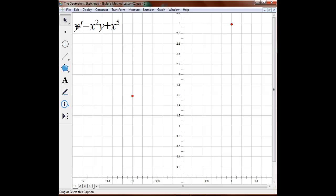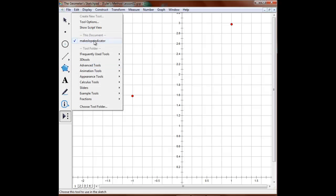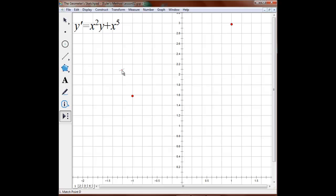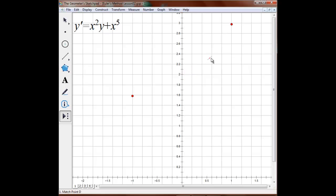The way the slope field works is that the differential equation is set up so that for any value x and y, we can compute the slope y prime. You can see on my cursor now is a slope indicator — it goes positive sometimes and negative sometimes. What it's actually doing is computing the formula x squared y plus x to the fifth for any coordinates x, y where I bring my cursor. And for example, when x is equal to 0, the value of the slope is going to be 0.